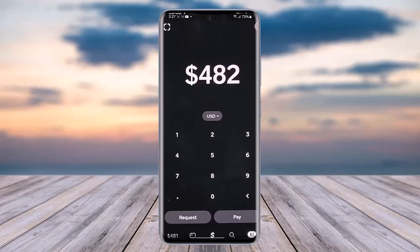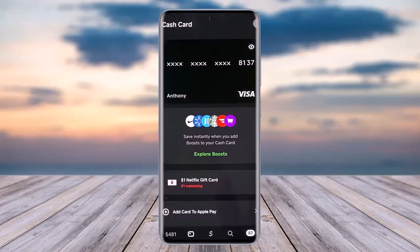First of all, access your Cash App on your phone. Afterwards, tap on the little card icon that is in the bottom section. Go ahead and tap on it. In that section, you will be able to see your card's information.